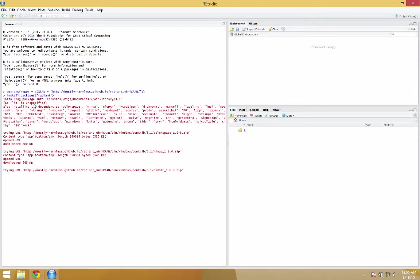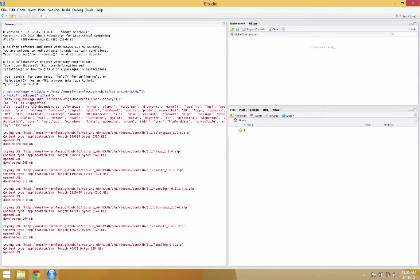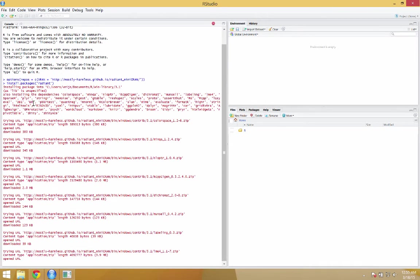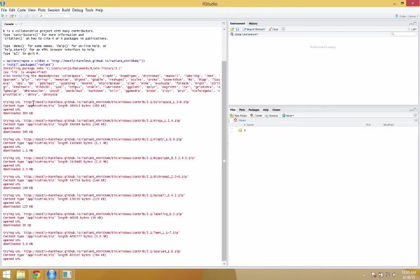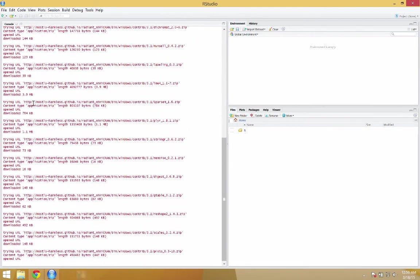And it's going to install a bunch of packages that Radiant relies on. So I'll just pause the video for a second as it's running through this and then get back to when it's done installing these different packages.